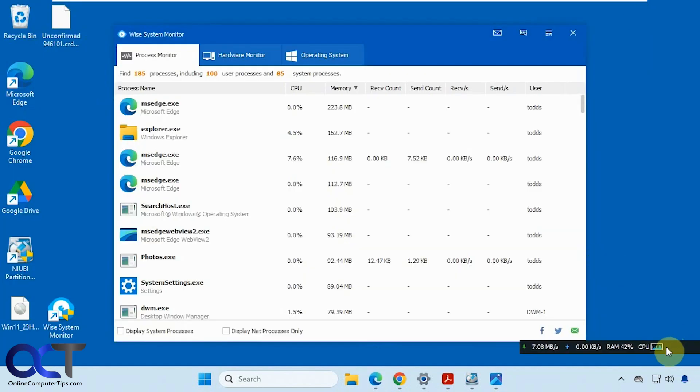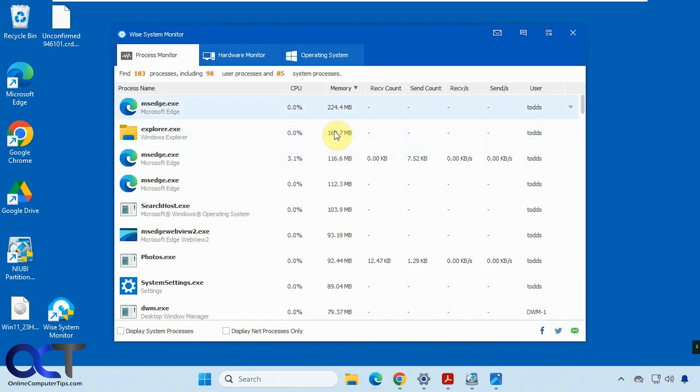You can see the CPU is going up, the RAM is going up, you can see our download speed here going up. And then for Edge, the memory usage is going up as well.